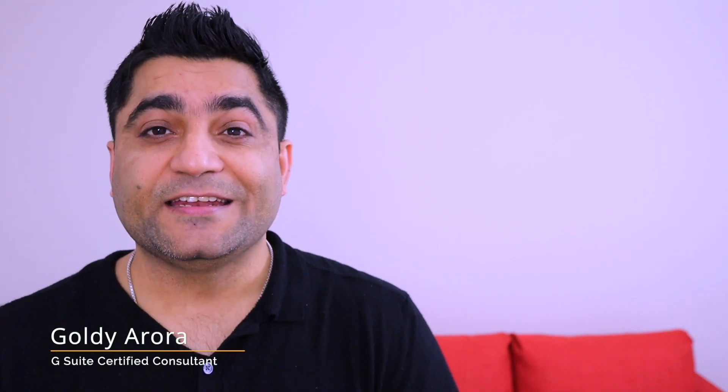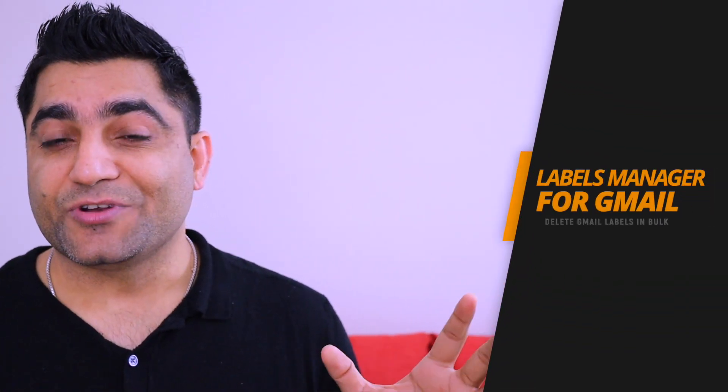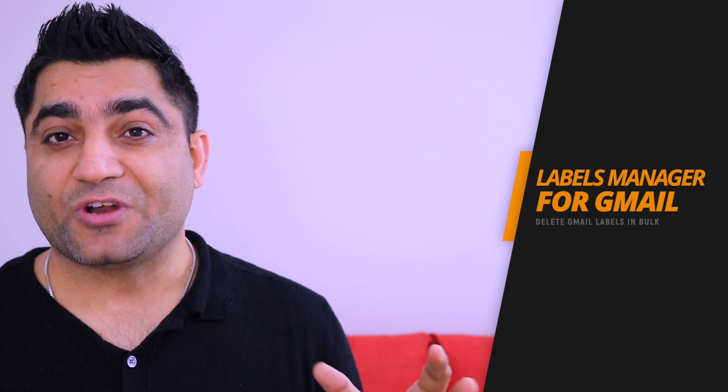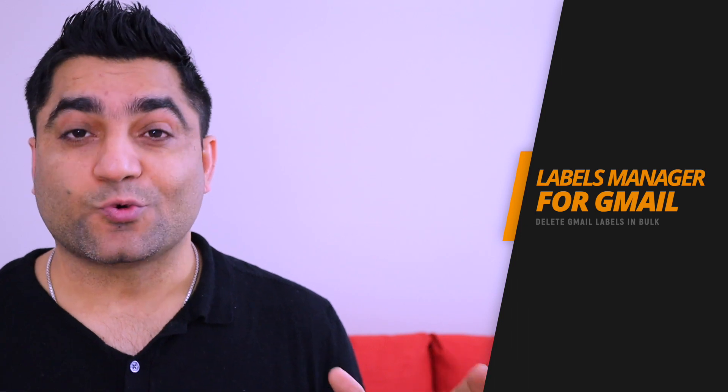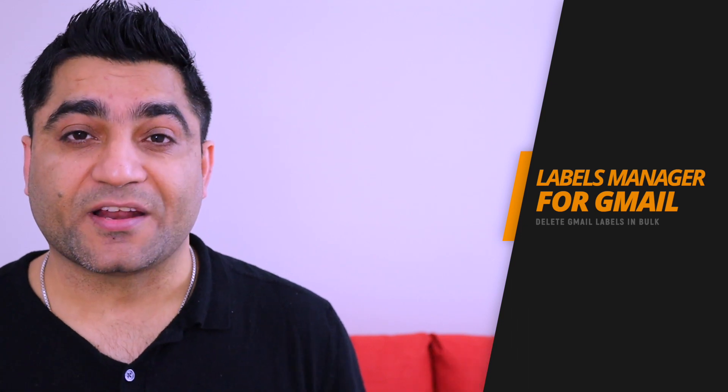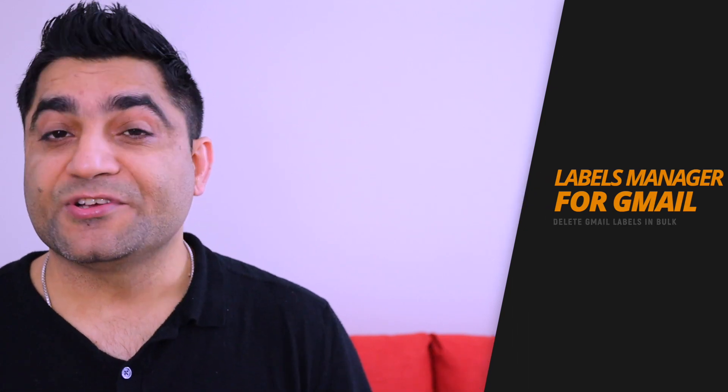Hey guys, this is Goldie again and in this video I will show you how you can delete your Gmail labels in bulk right from your Google Sheets. In case you have multiple labels and you don't need some of them and you want to delete them with just one click, this tool can help you.